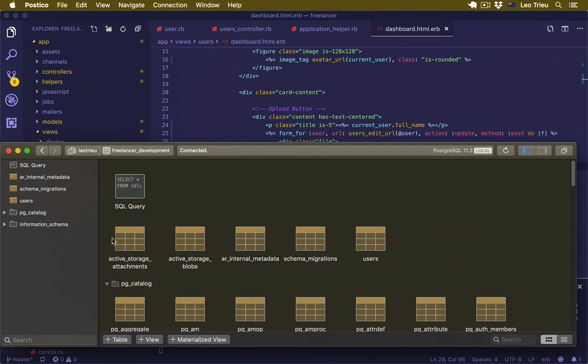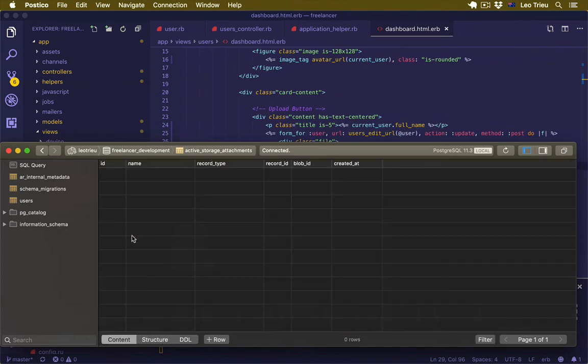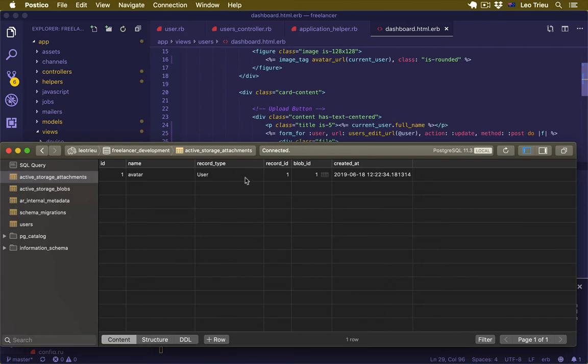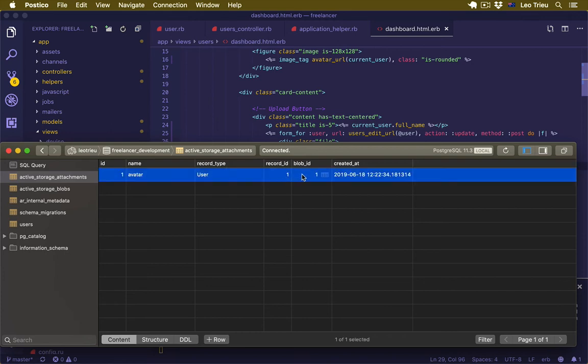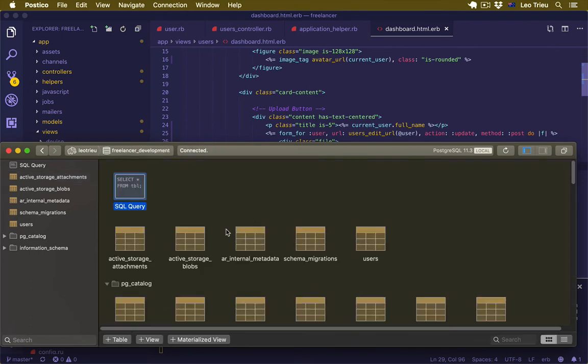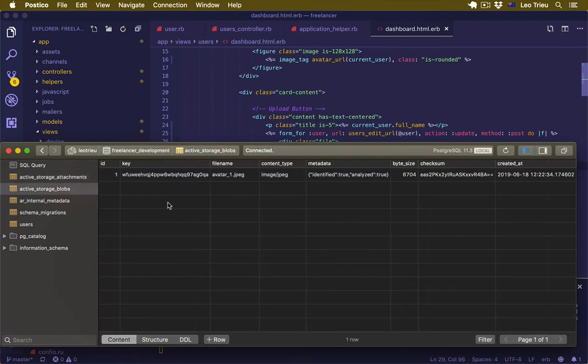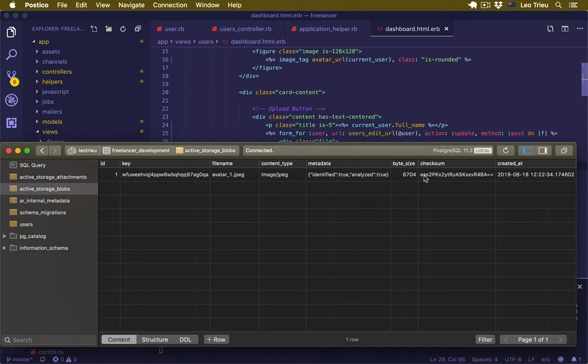Now one more thing. I just want you to open the database. Remember that we got two tables? Let's just click on this one, hit refresh. Hey, so first thing it's going to say the name 'avatar' and the record type 'user' and record id is 1. If you go to the active_storage_blobs, it's going to say something blah blah blah, the filename is avatar-1.jpeg, content type and so on.